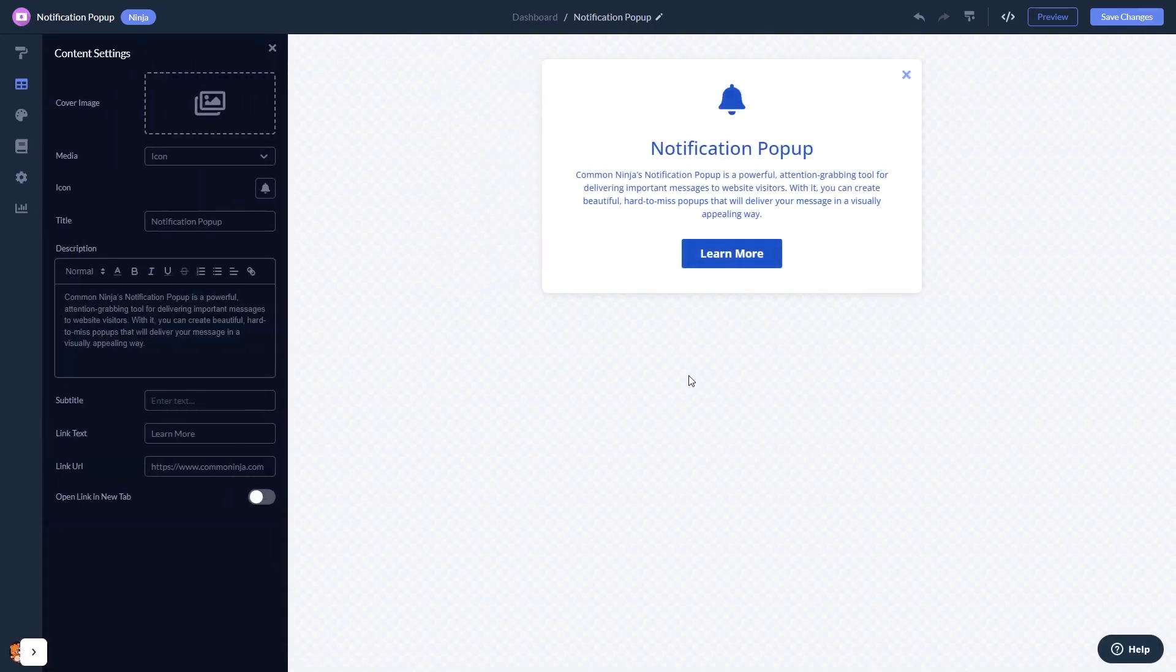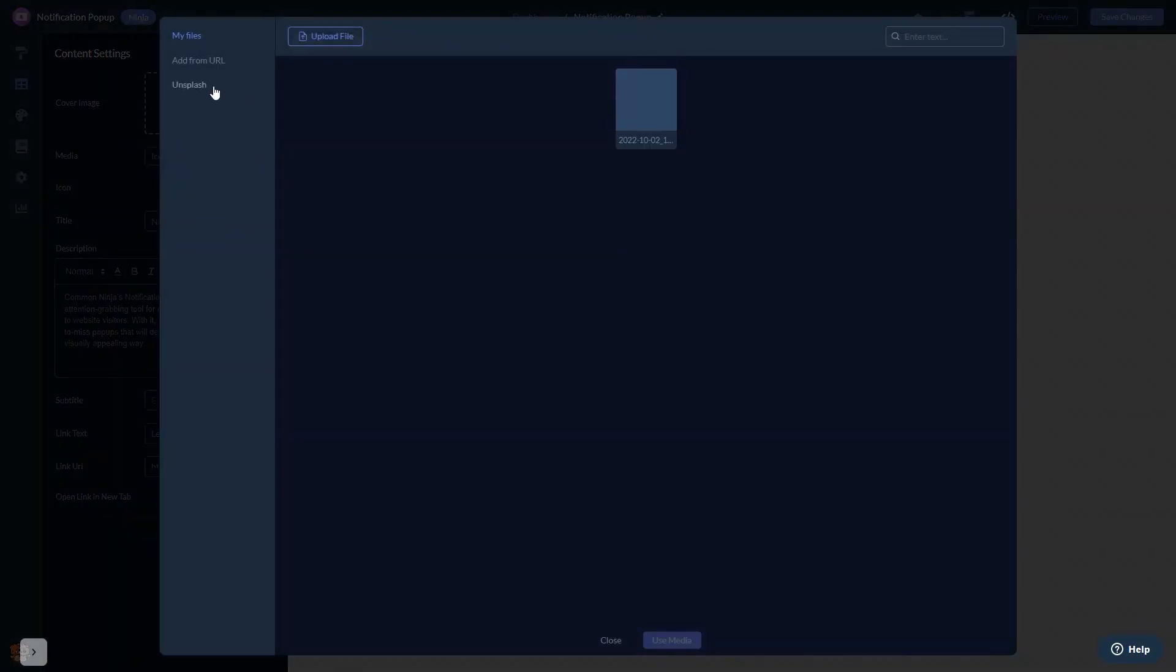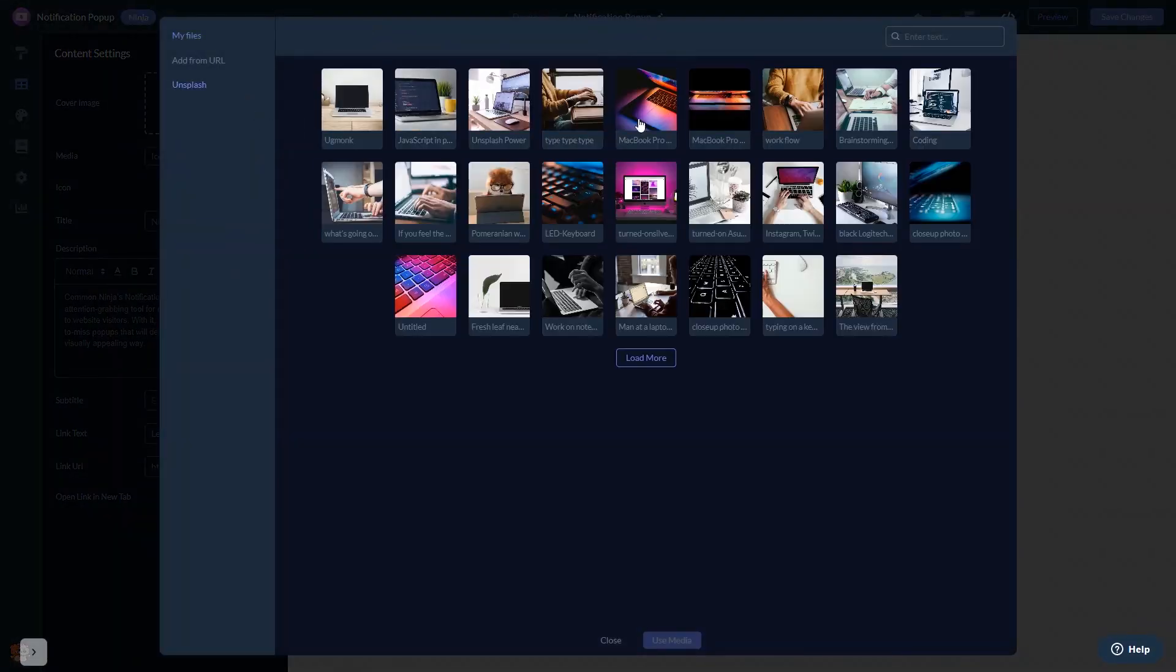Here, in the editor, you can edit the content and add an image to your popup if you wish.